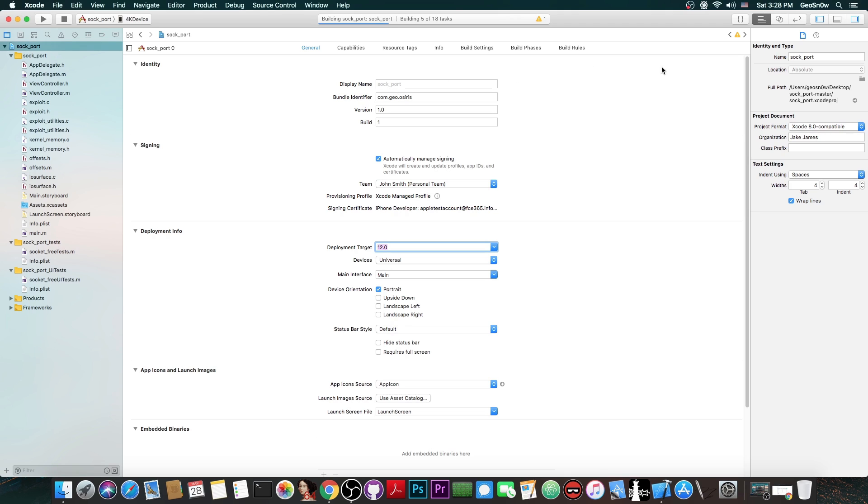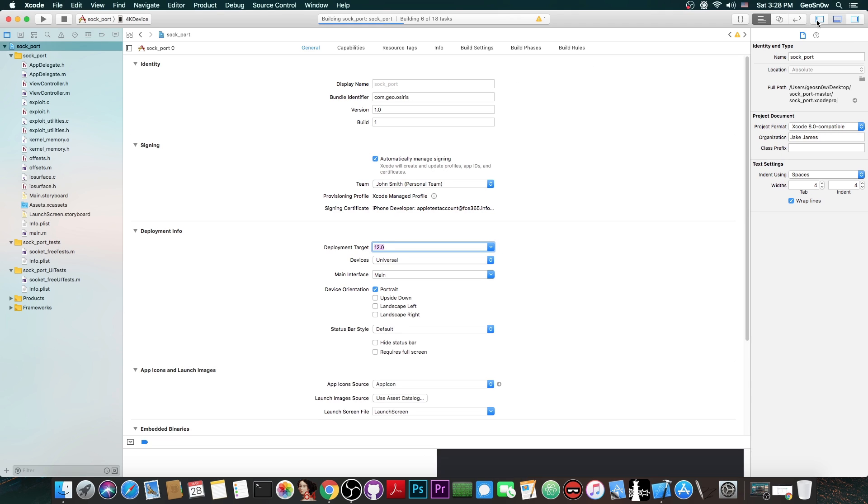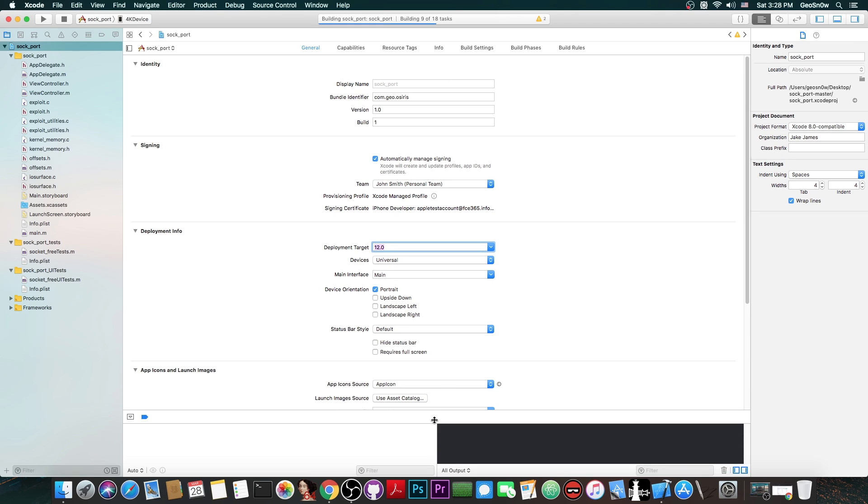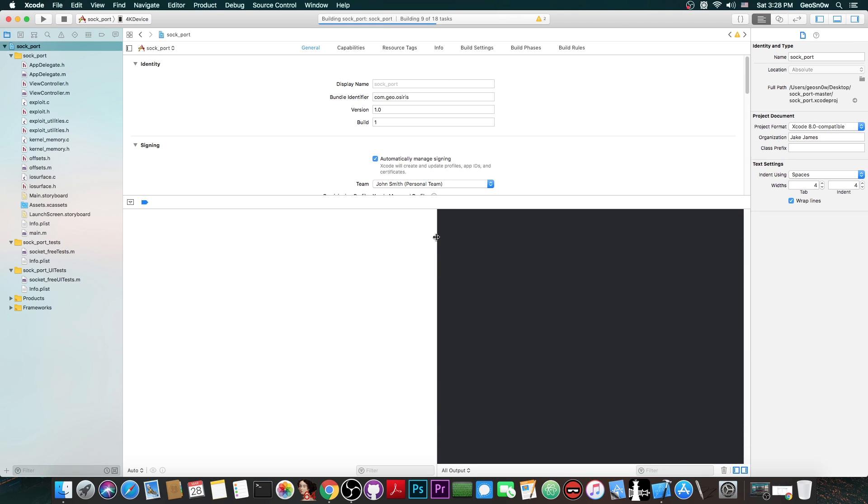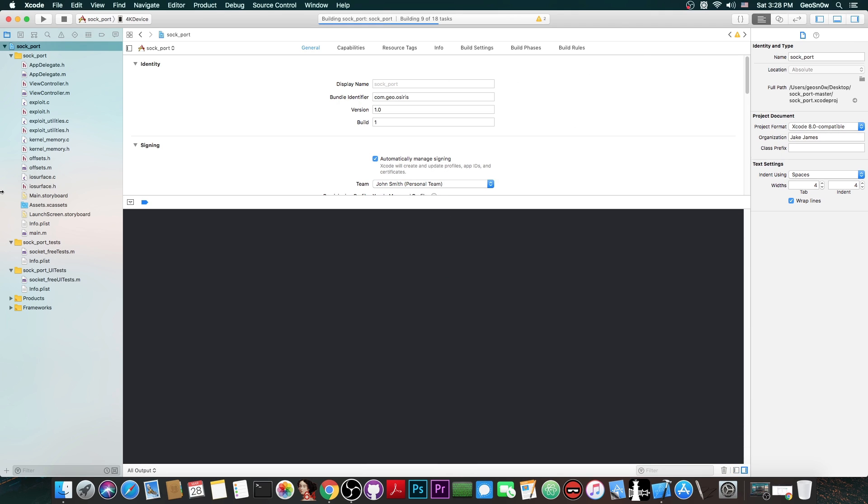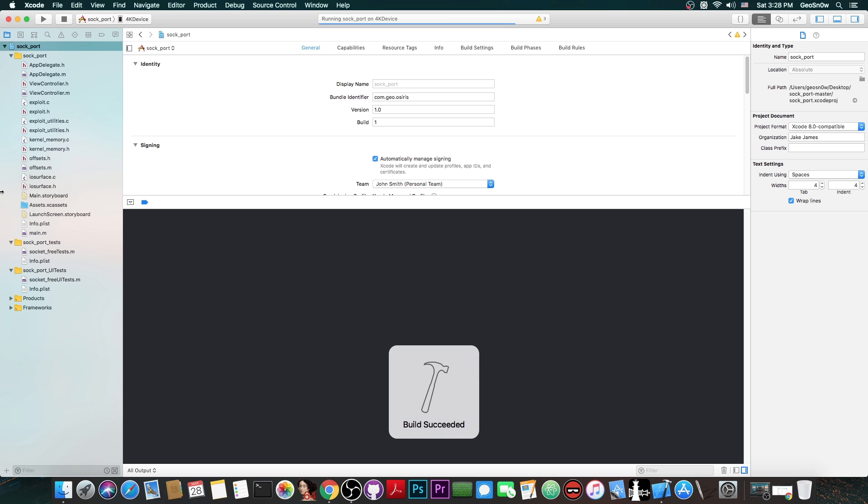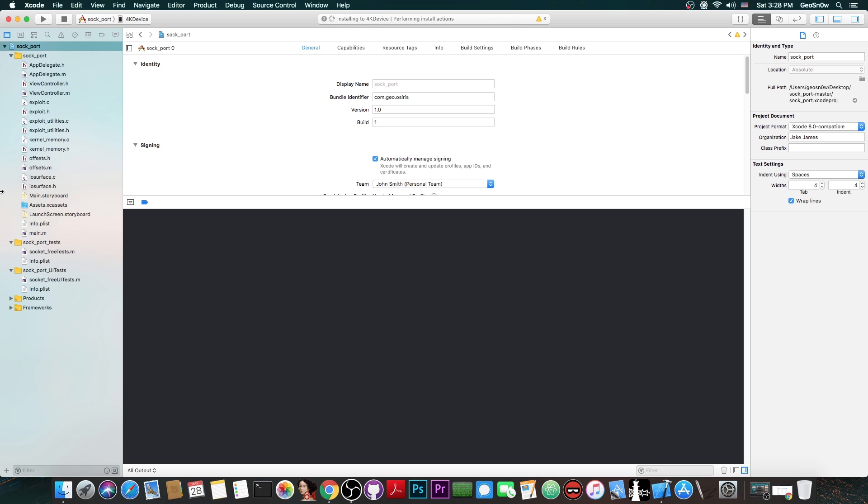Now we can test the exploit and we should be able to get TFP0 with this exploit on the device because that's what the exploit does. It doesn't do anything more. You don't get root. You don't get jailbreak. You don't get anything else. You just get the kernel task port and we can start from there to build our jailbreak. But first we need to make sure that we do get TFP0 when we try.